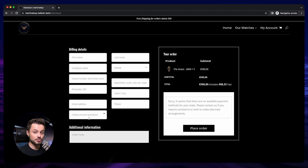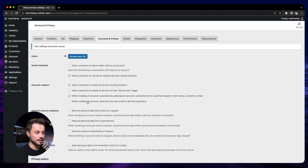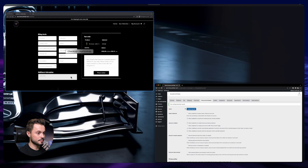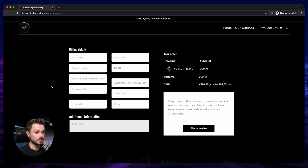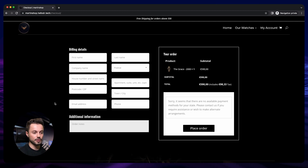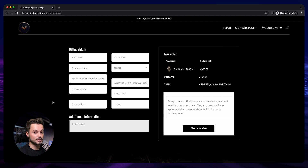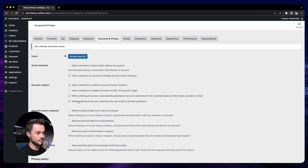We can also remove the account password field by enabling the last option. After saving and refreshing, the checkout now looks exactly the same as when we don't create an account at all — there are no extra fields, but customers do have an account and we save their information for future purchases. However, since it's unclear to the customer that they have an account, I think it's better to keep the password field so they know they have an account and know their password.